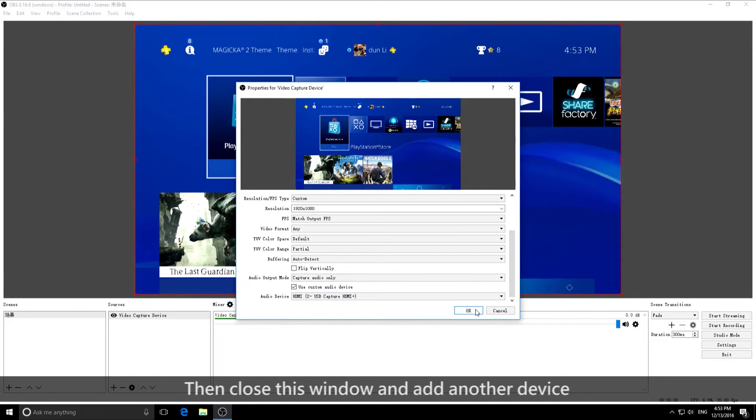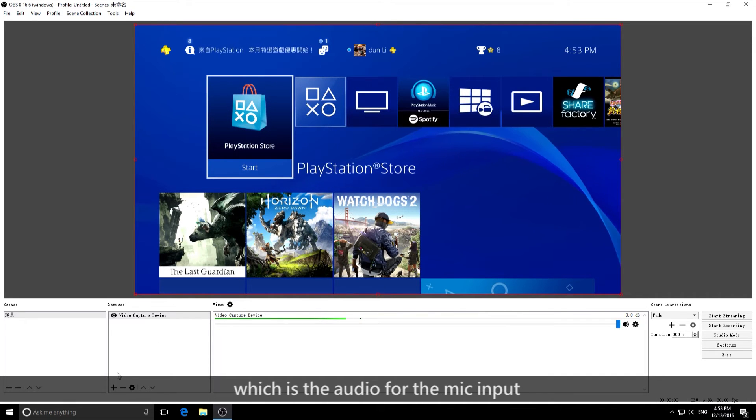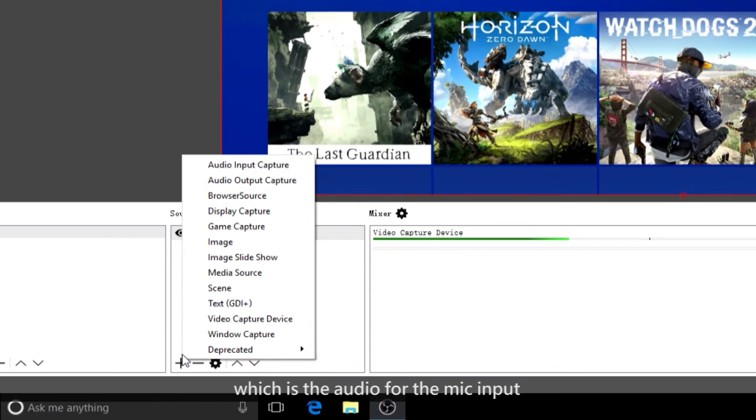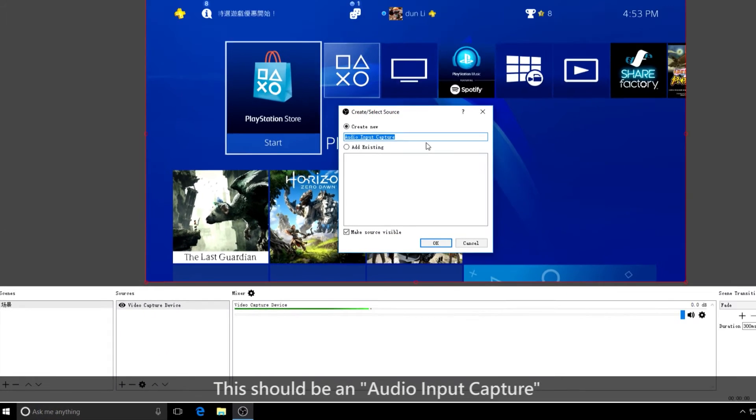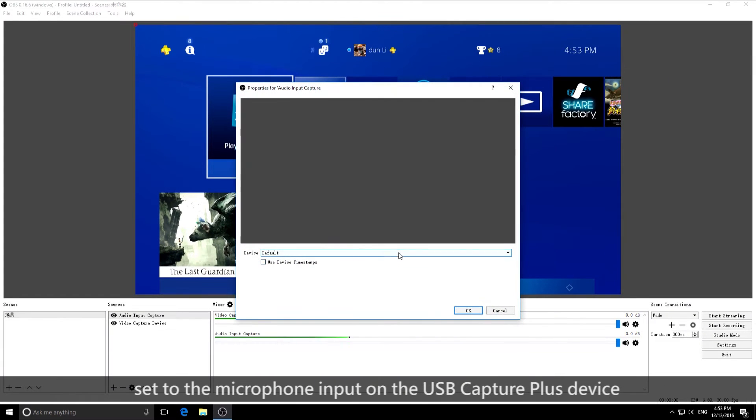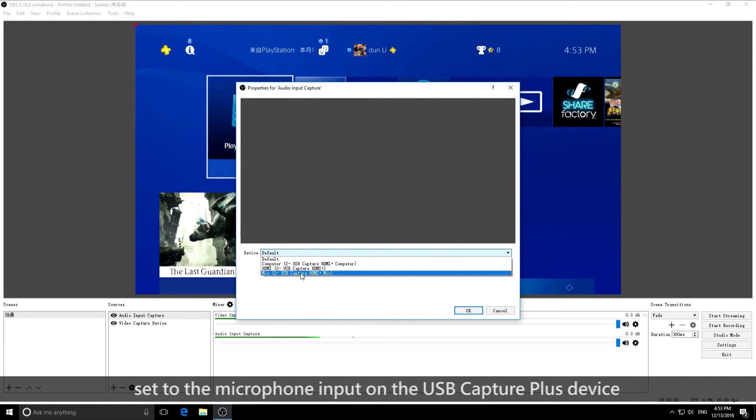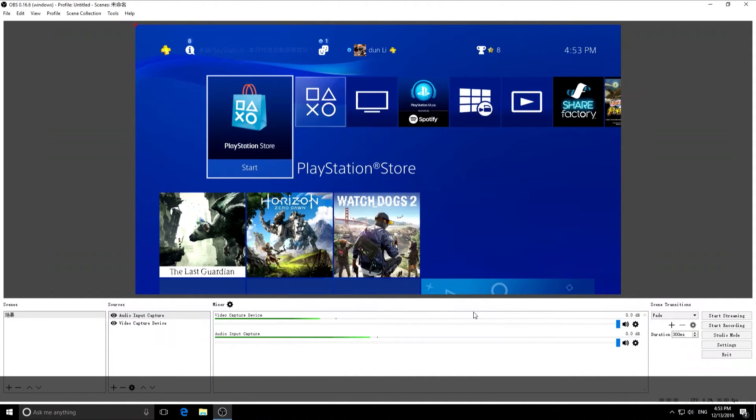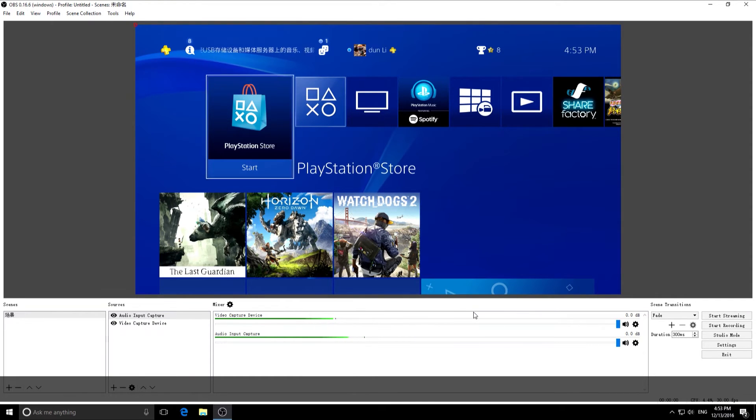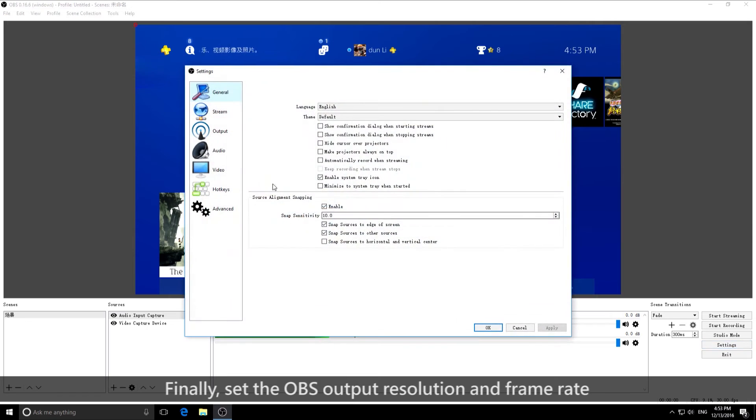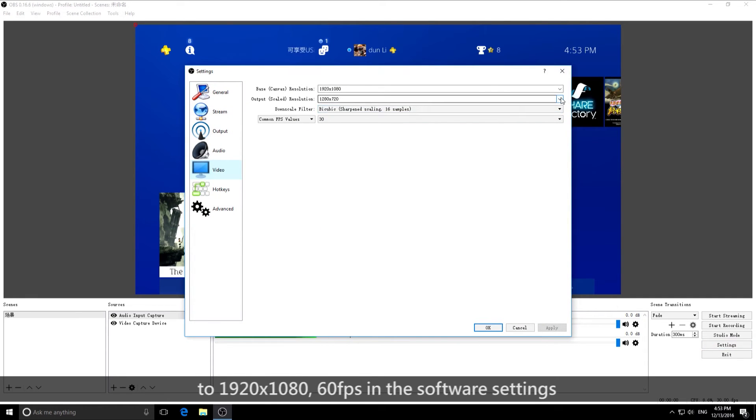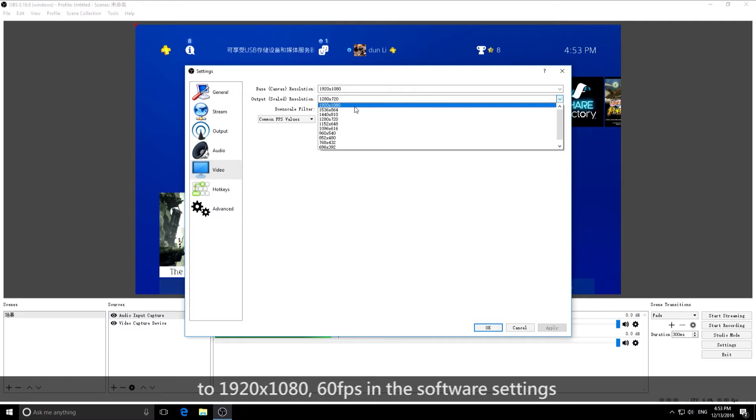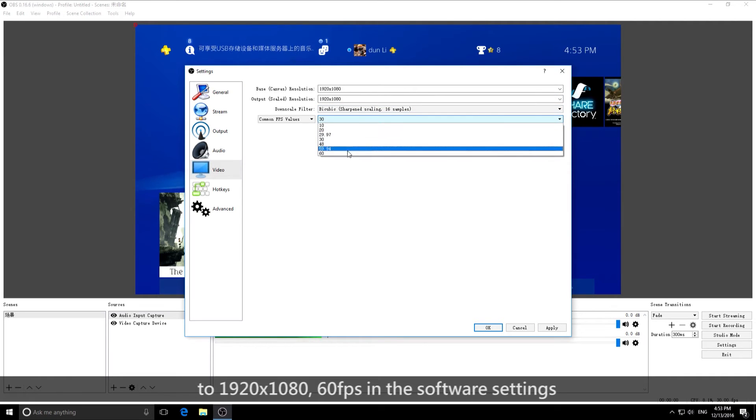Then close this window and add another device, which is the audio for the mic input. This should be an audio input capture set to the microphone input on the USB Capture Plus device. Finally, set the OBS output resolution and frame rate to 1920x1080 and 60fps in the software settings.